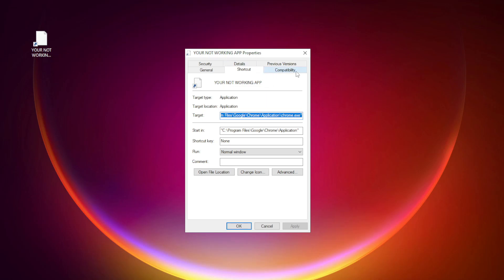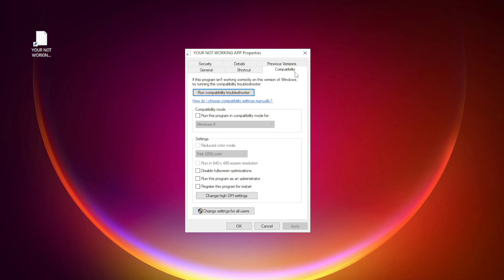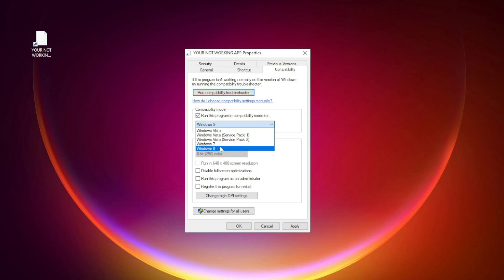Click compatibility. Check run this program in compatibility mode. Try Windows 7 and Windows 8.